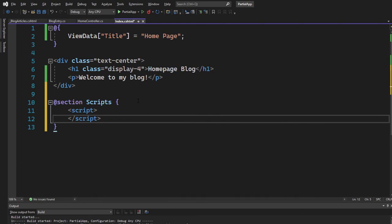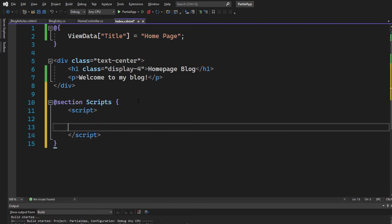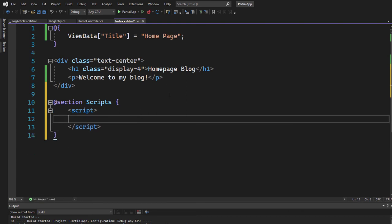And inside of that script tag, we can now write some JavaScript code. Now, we just need to write a simple line of code. But first, we need to think, where do we want to render the partial view?